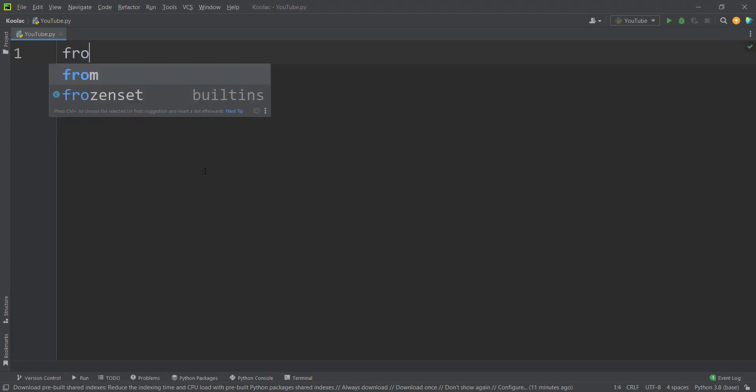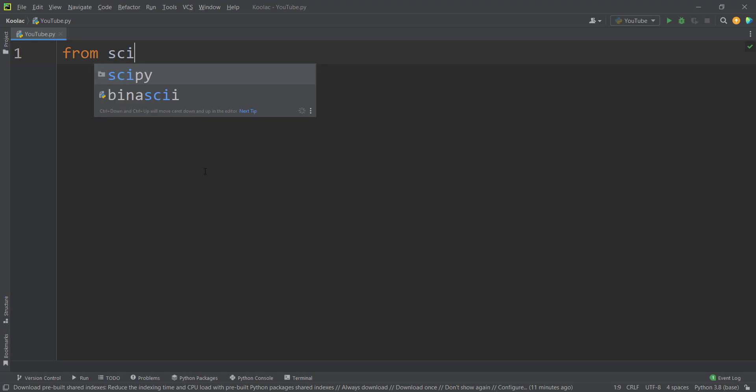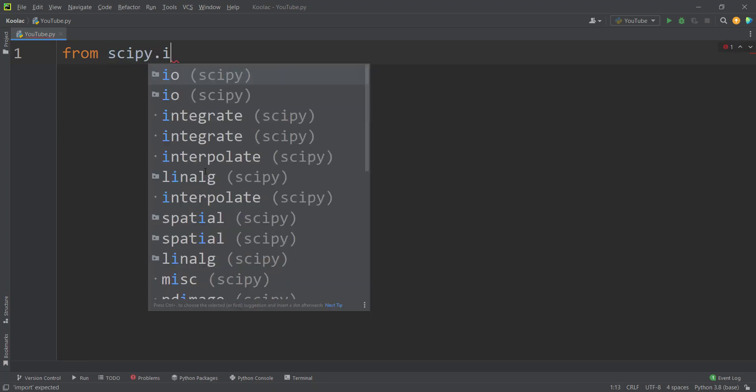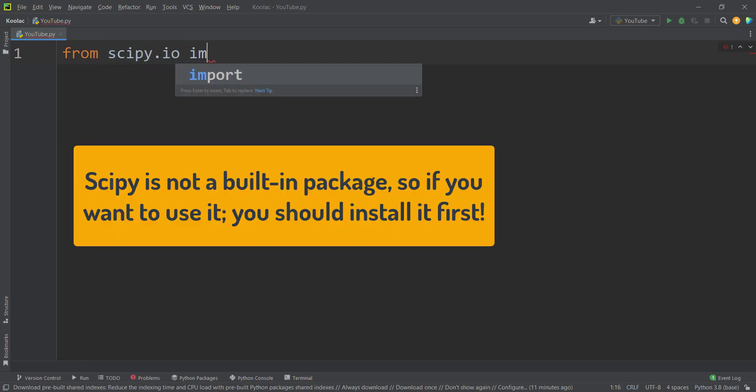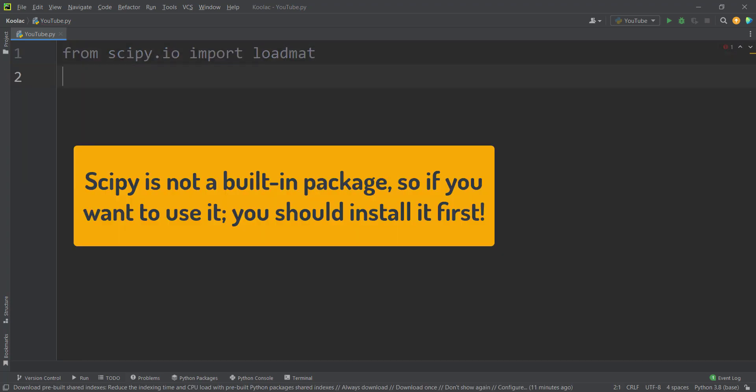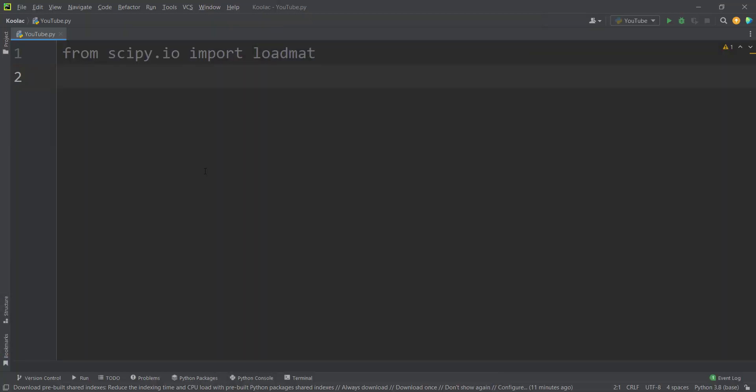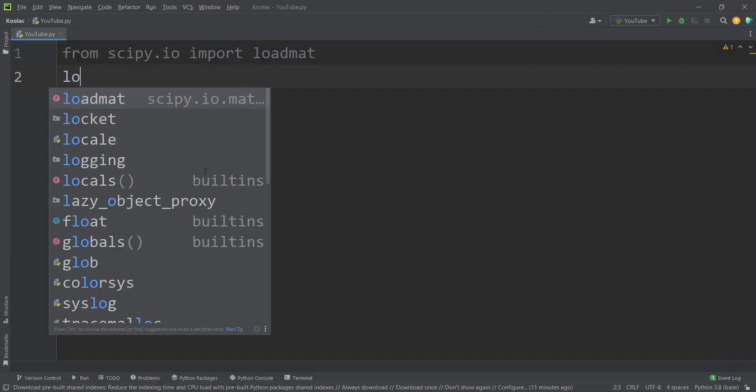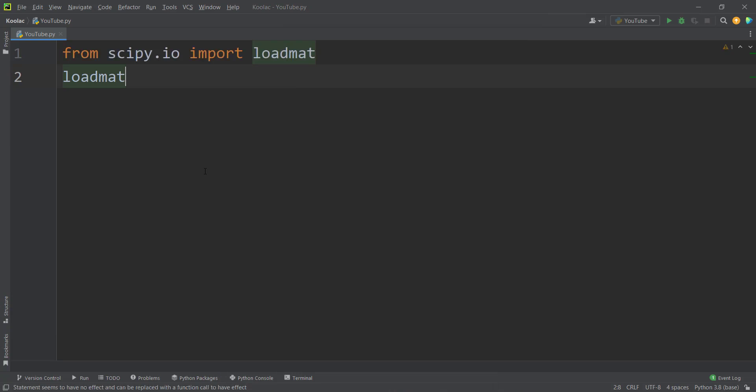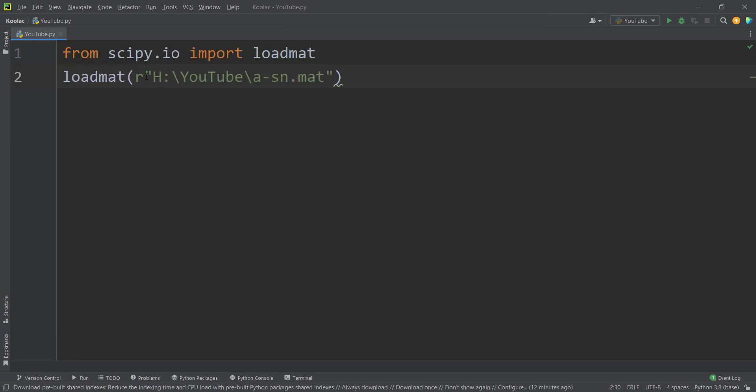So now, first of all, we should type from scipy.io, import loadmat, because you want to use that loadmat in order to load MATLAB files into Python. And we simply use loadmat, and we should pass the path of that file. And here is the path.